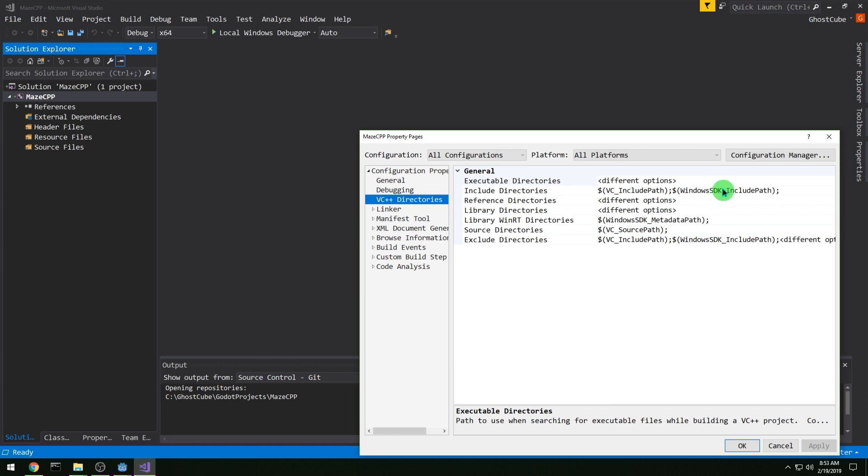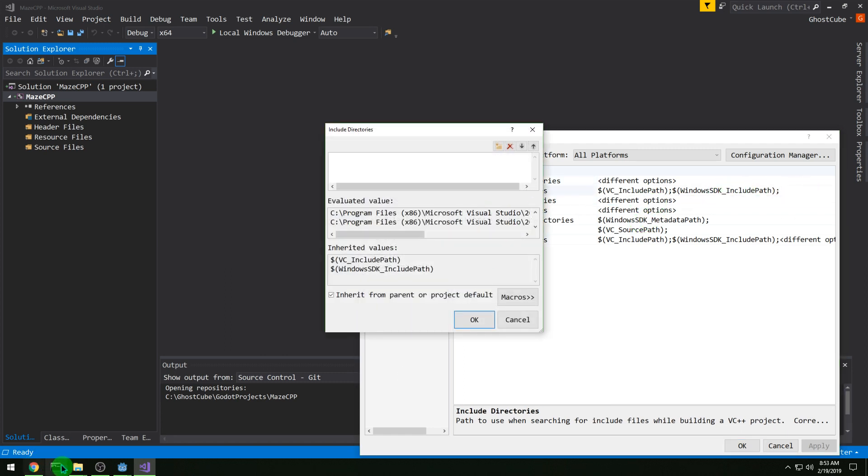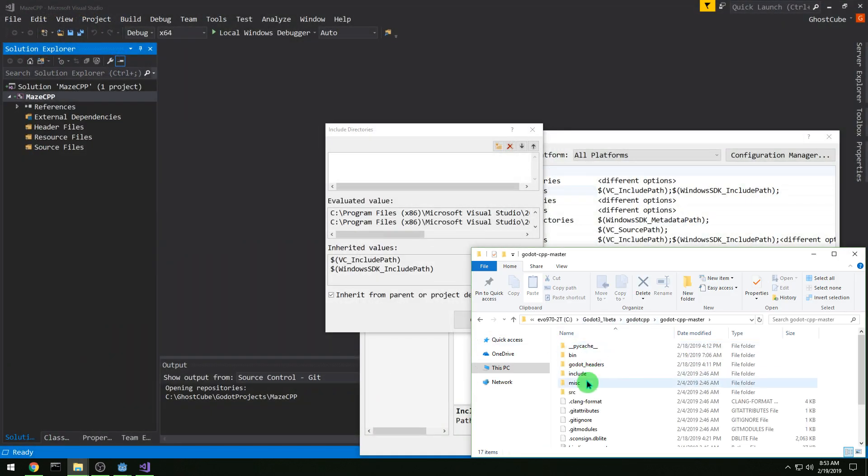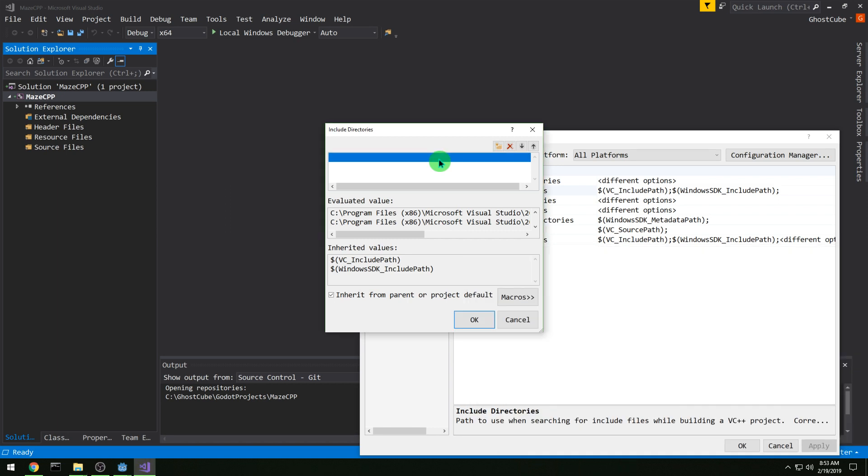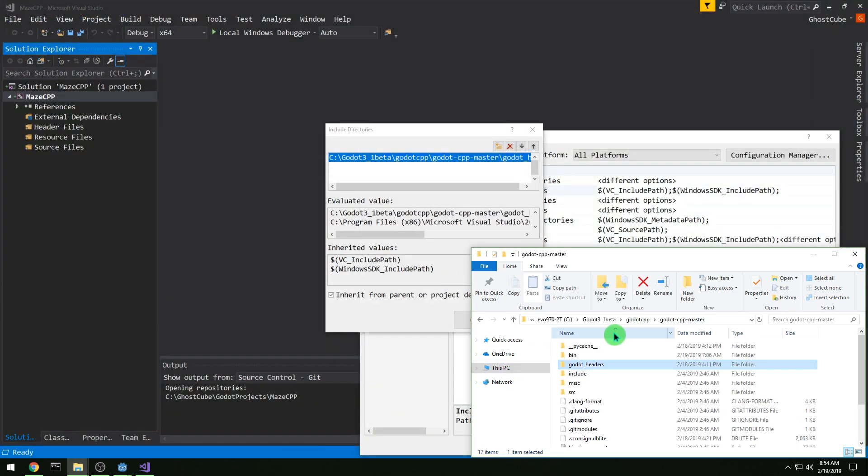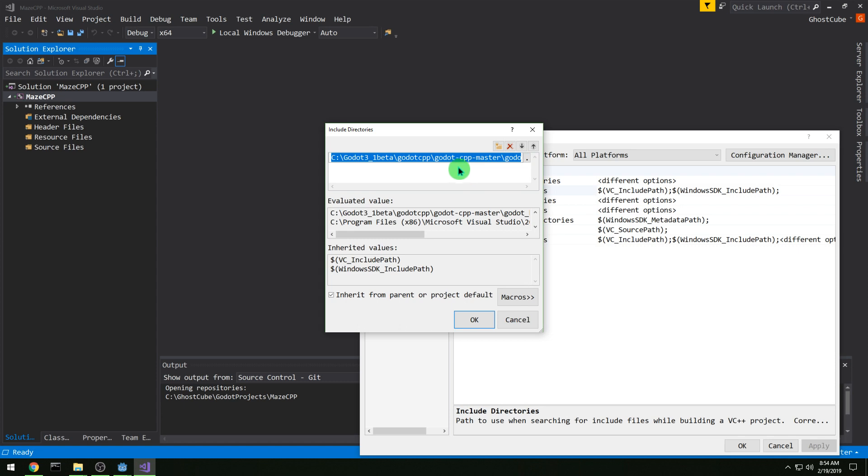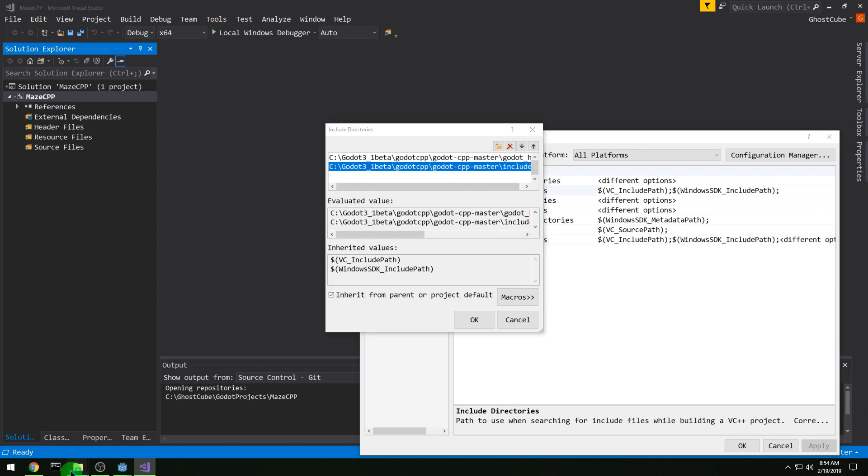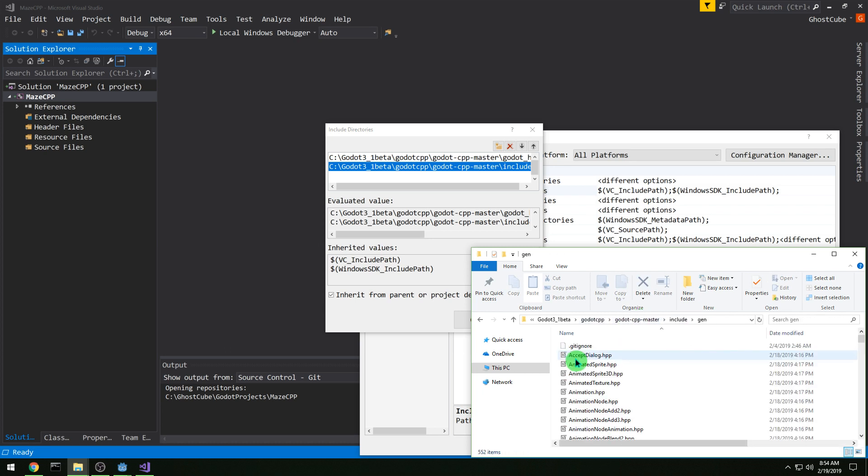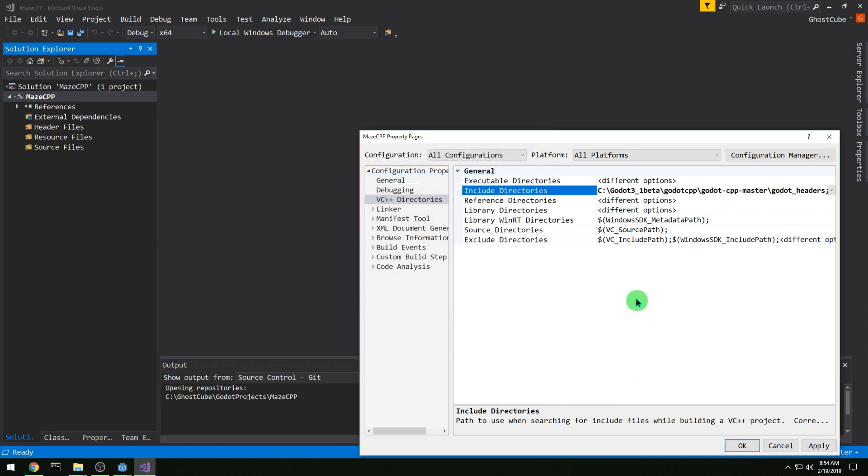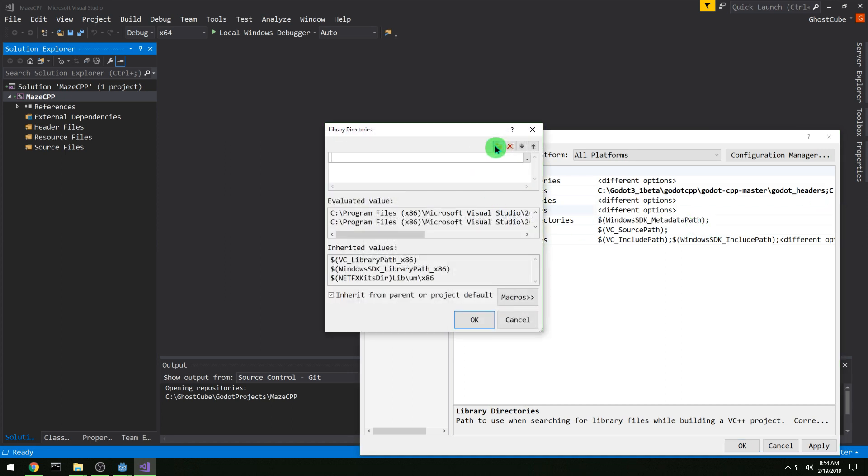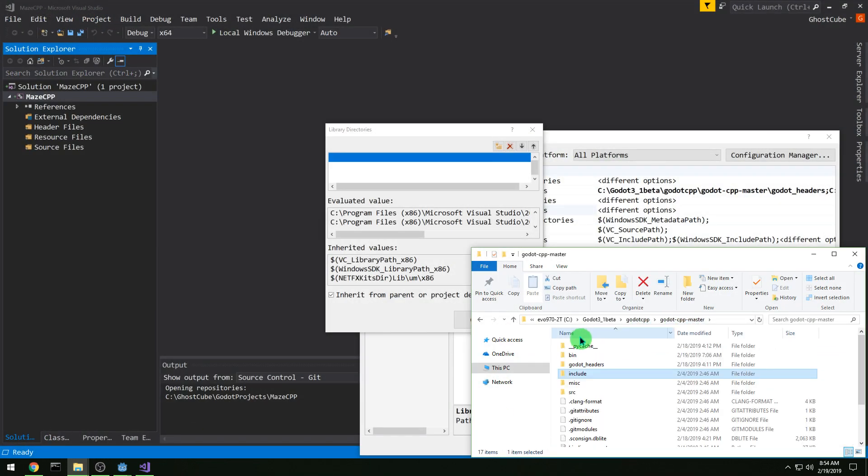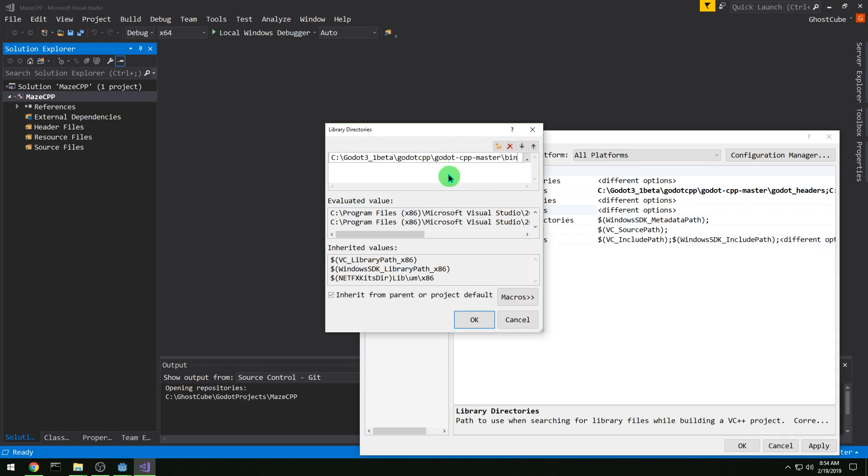And then VC++ directories, we want the include directories. We need to go to the C++ bindings, the Godot headers. And then we want a library directory, and that will be our bin folder in the C++ bindings.